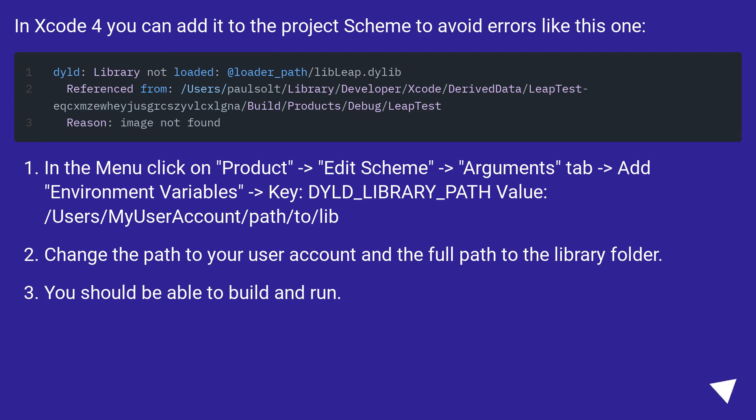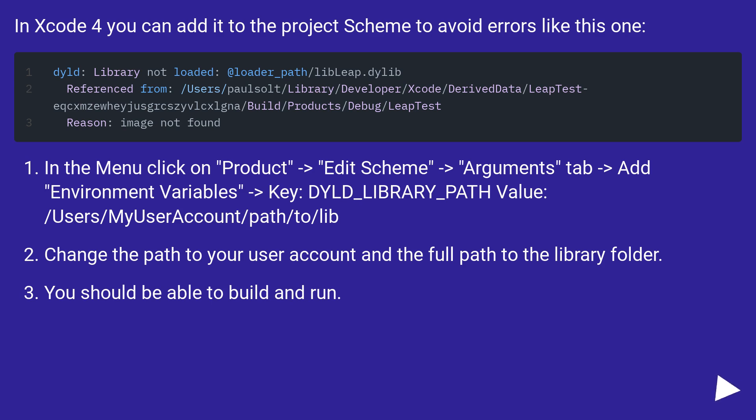In Xcode 4 you can add it to the project scheme to avoid errors. In the menu click on Product, Edit Scheme, Arguments tab, add environment variables, key: DYLD_LIBRARY_PATH, value: /Users/my-user-account/path/to/lib. Change the path to your user account and the full path to the library folder. You should be able to build and run.